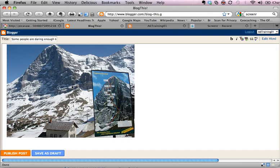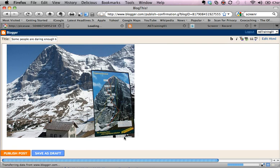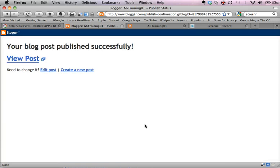What it's done is it's created for me a post in my blogger area. So I'm going to publish that and I'll click on view post.